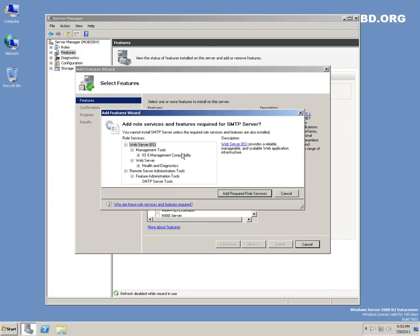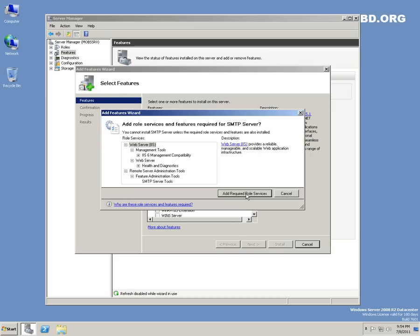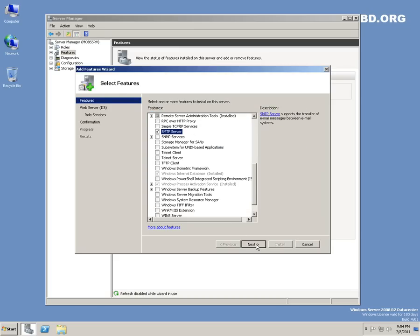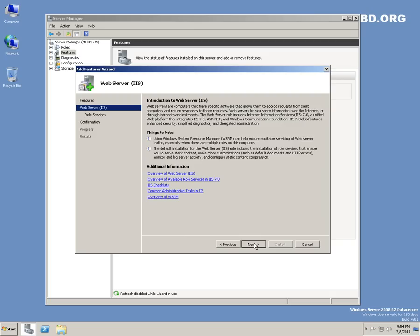Here is the SMTP server. Add the required role services - these are the prerequisites for SMTP server. Click Next.